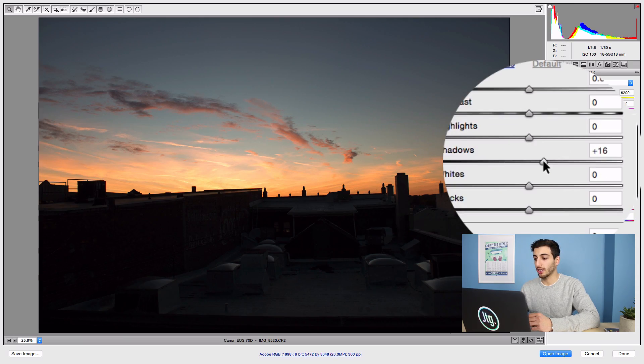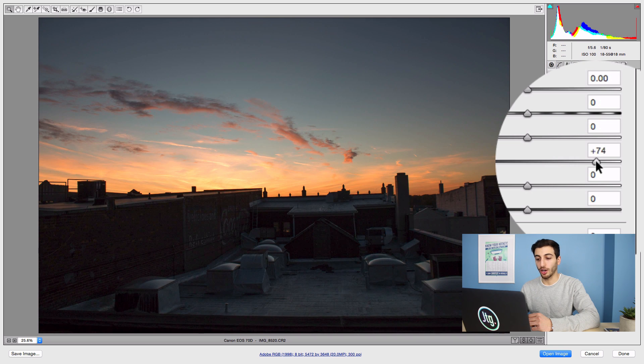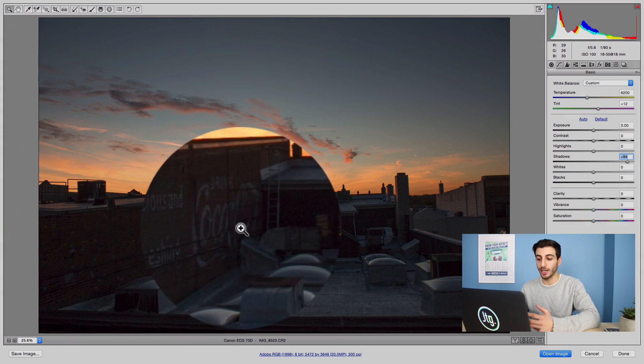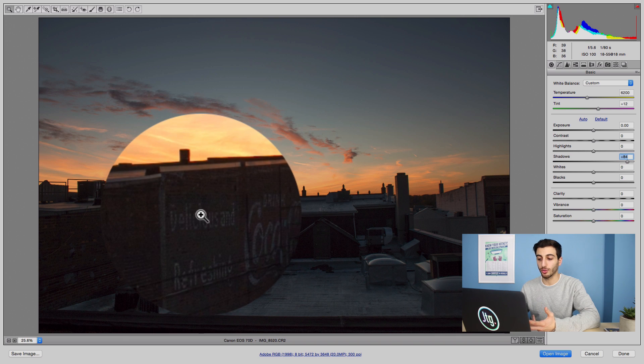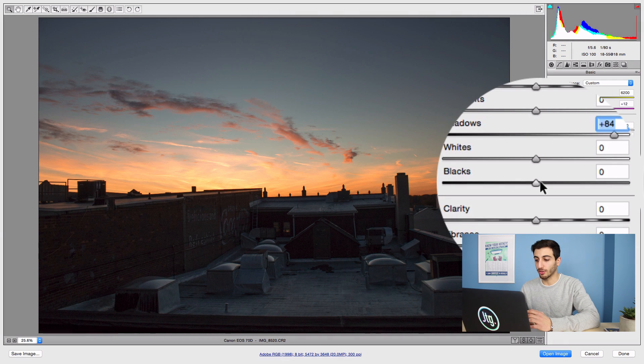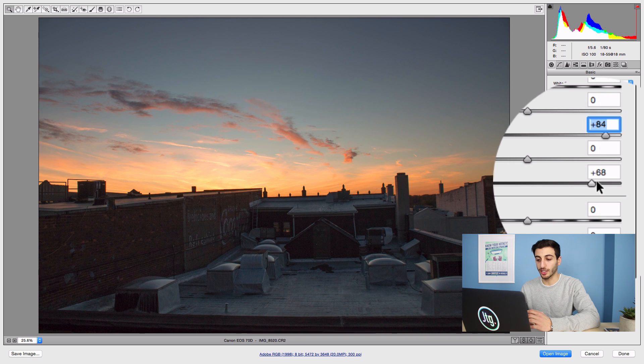First of all, head over to the shadows and increase them a large amount. So now we can see some of that brick detail and that cool little Coca-Cola advertisement on the wall. But we can also lift the blacks overall to get some more brightness.